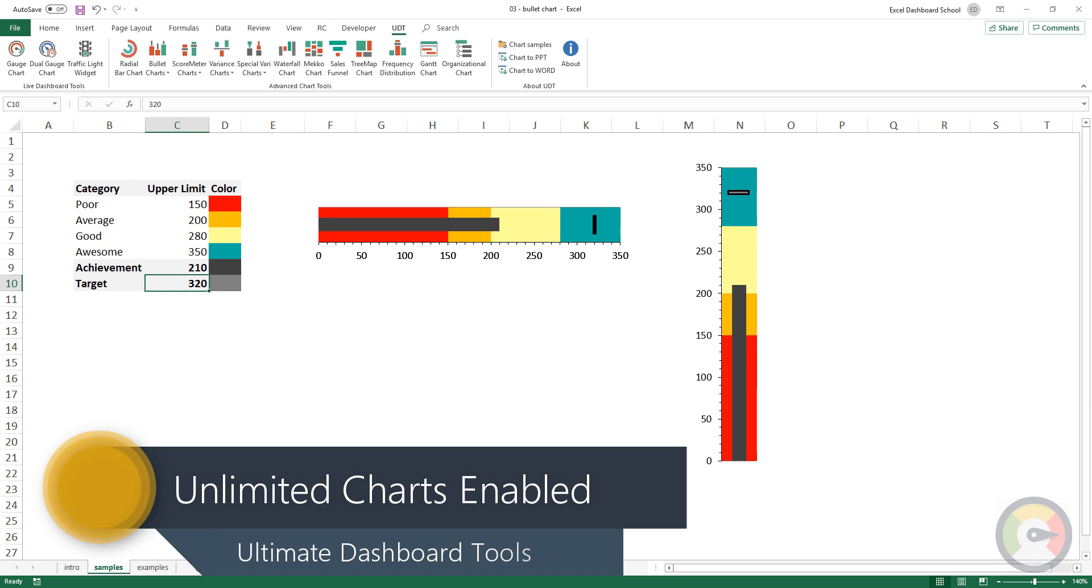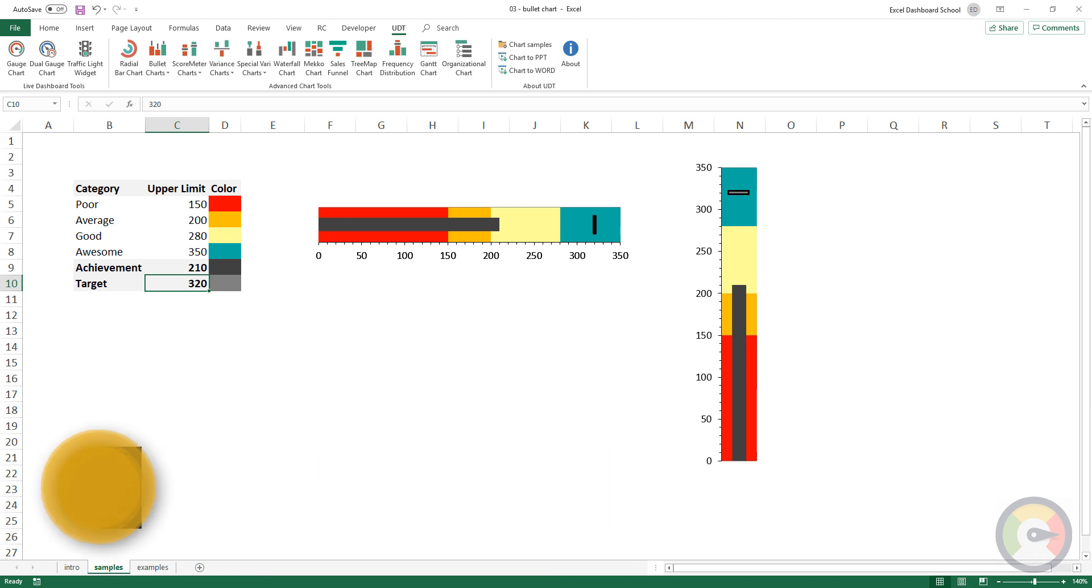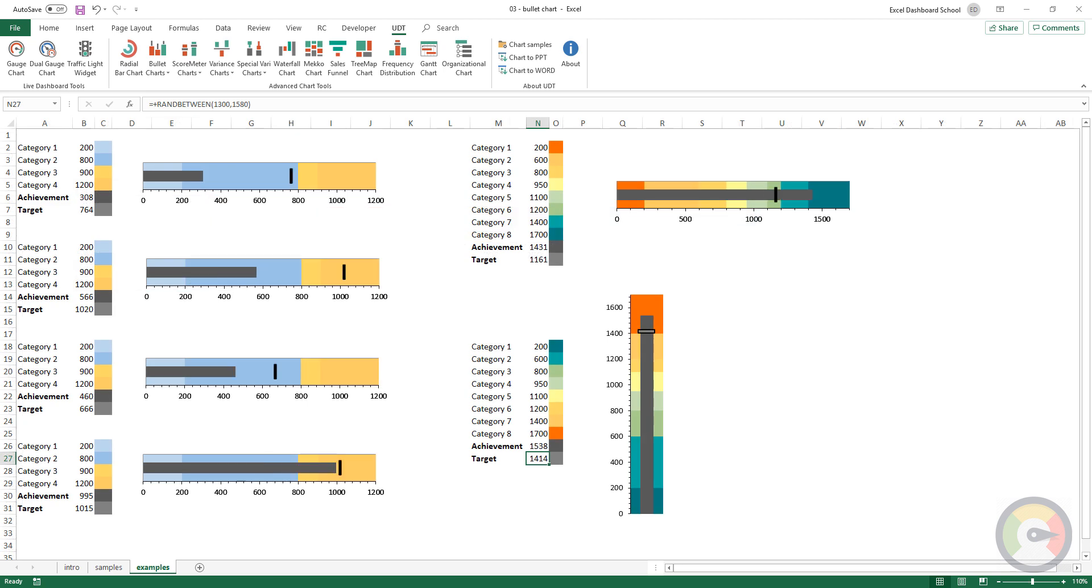You can use any number of charts or widgets without restrictions. Now we'll show a real-time demo that was made using ultimate dashboard tools.